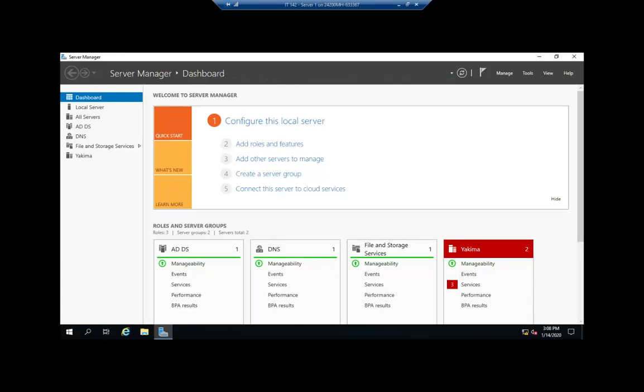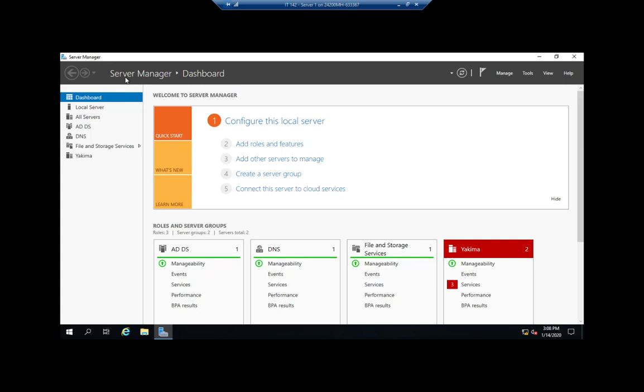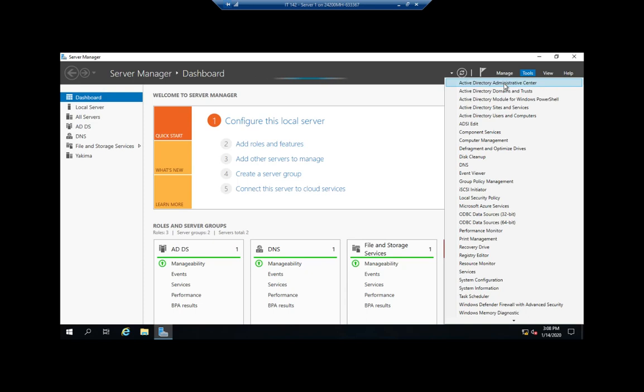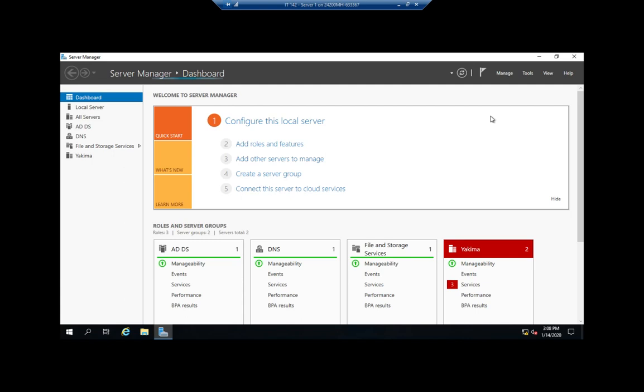Let's go through the process of creating users and groups in Active Directory. I've already got my server manager up and loading. I have a couple of tools that I can use to manage Active Directory, and the ones we'll most often use are Active Directory Users and Computers and the Active Directory Administrative Center. We'll go through Users and Computers for this demonstration, so I'm going to click on that to open it up.